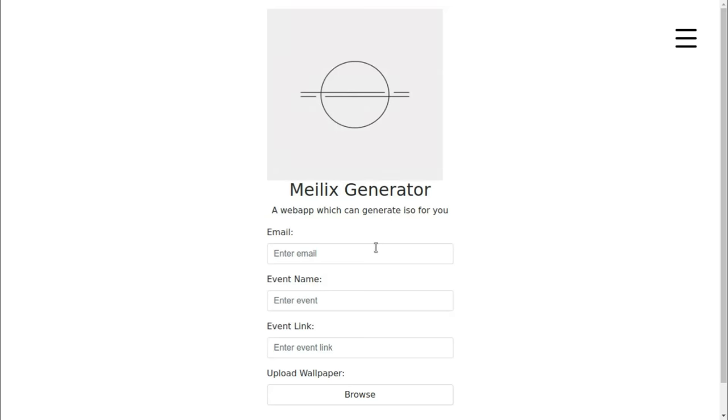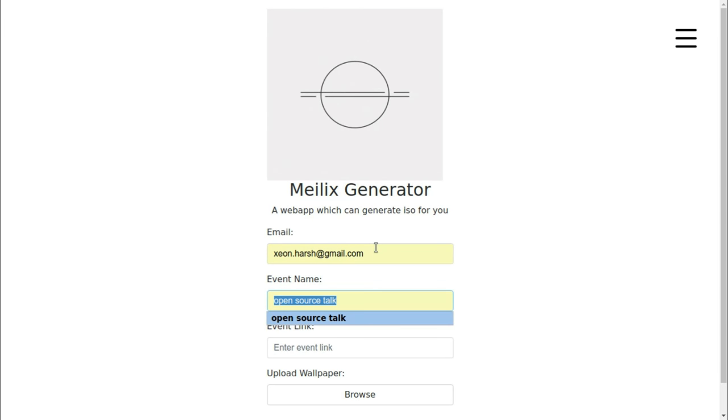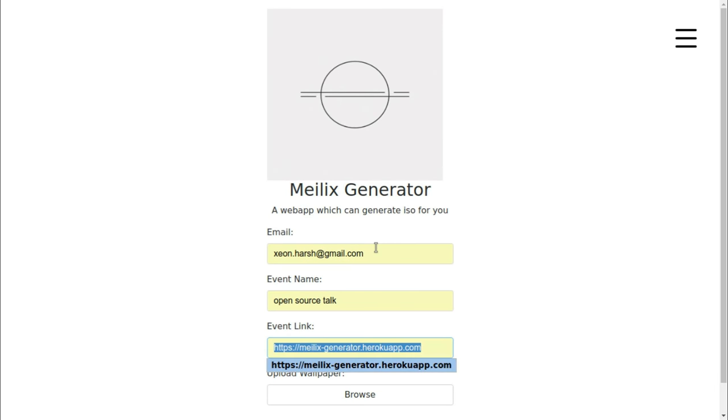For that I'm going to enter my email ID, then the event name, that is Open Source Talk, then event link. If I'm demonstrating the Melex generator, then I will be using the event link as Melex generator only.